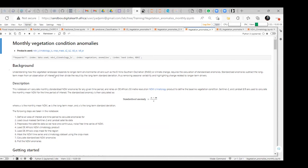What does that mean? The literature landscape responds to long-term environmental data, such as the El Niño-Southern Oscillation — a phenomenon known in Brazil for a long time — or climate change. This requires the calculation of standardized anomalies. Standard anomalies subtract the long-term mean from an observation of interest and then divide the result by the long-term standard deviation, thus removing seasonal variability and highlighting change related to long-term drivers.